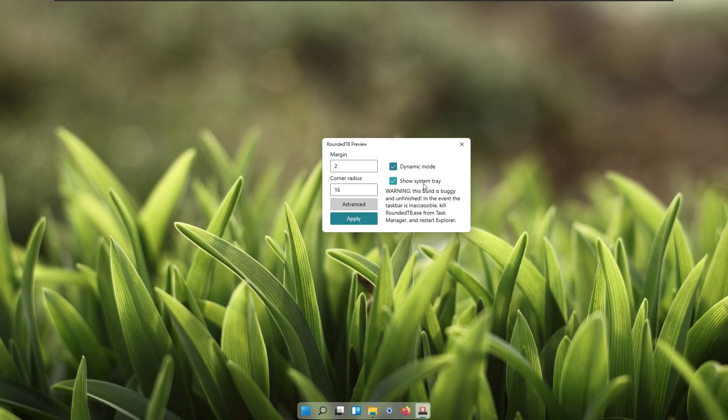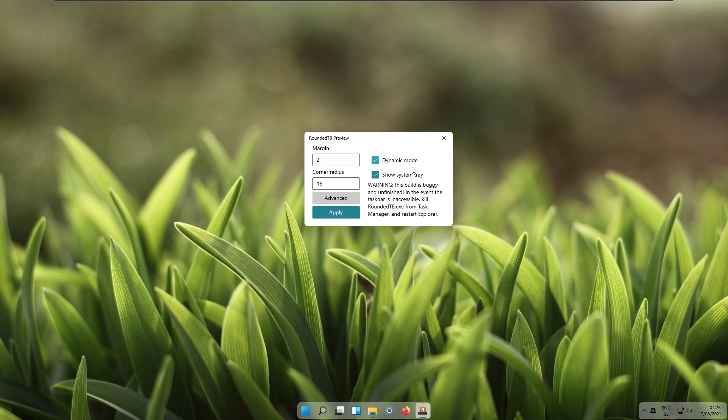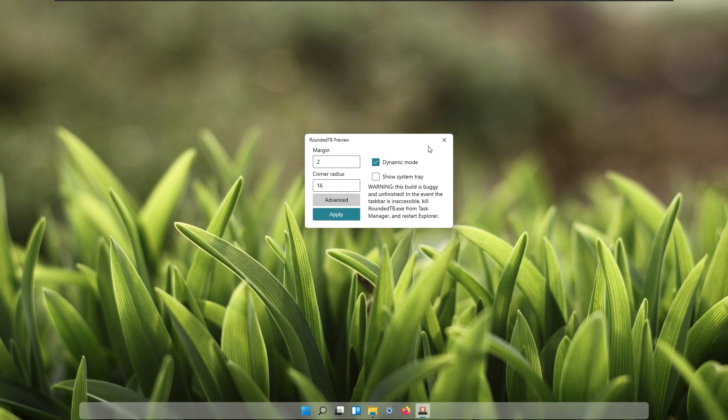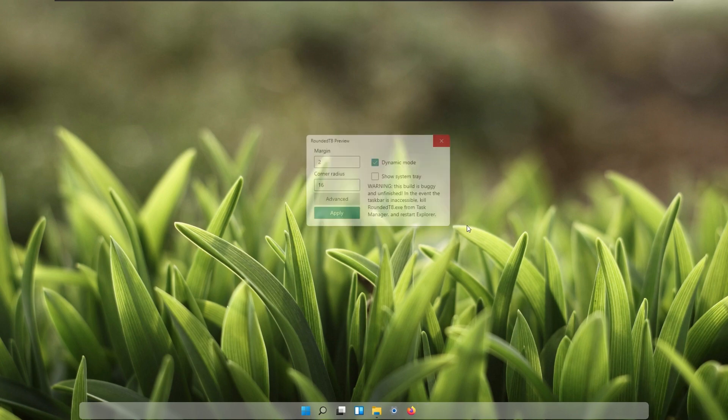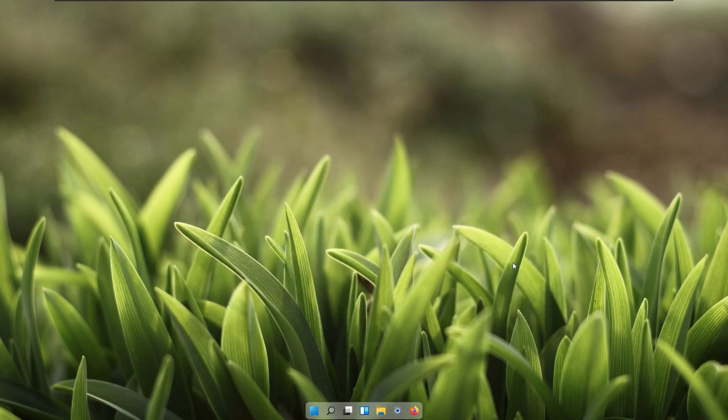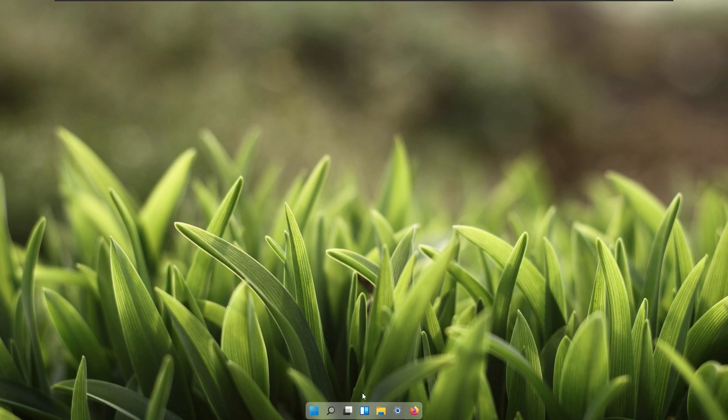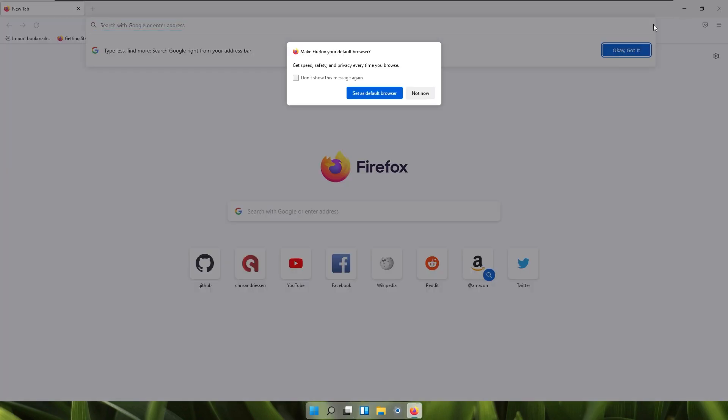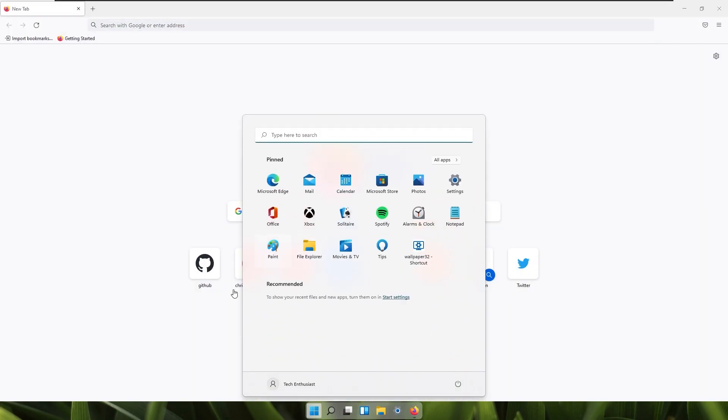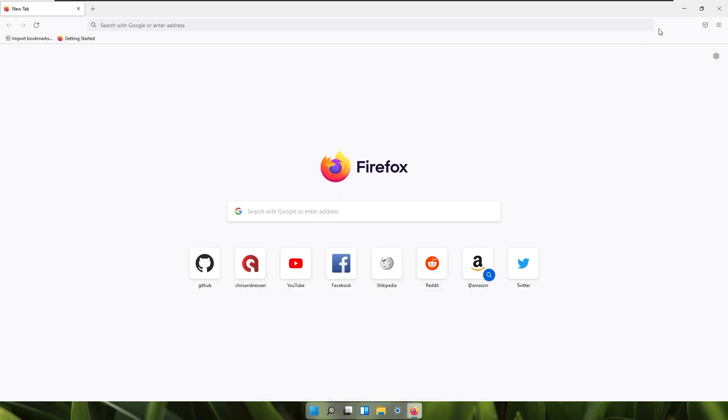We can also show system tray and adjust some settings. We can enable these settings to show system tray and it works just fine but in my opinion it looks quite ugly. This is also very early stage of this build of Rounded Taskbar so it will have some glitches and it doesn't work with taskbar auto-hide. I hope you guys don't use this feature. As you can see it looks quite nice, like a bit like macOS. This is it for this video.